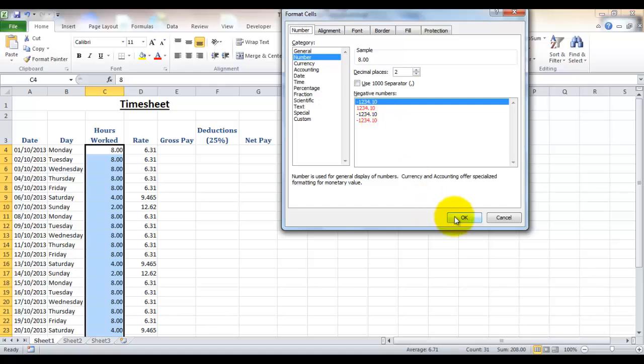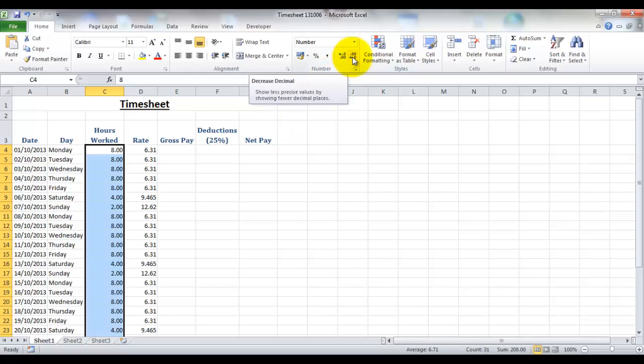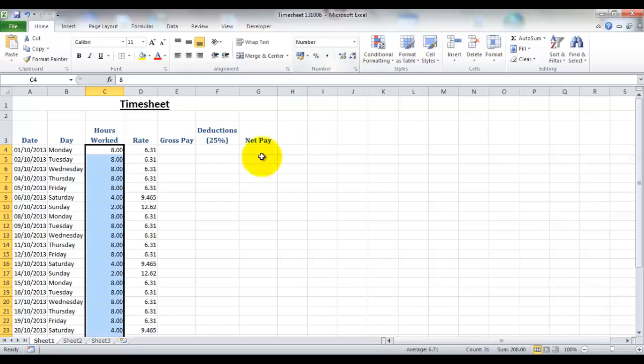Now I'm going to leave it as two decimal places because it's quite possible you might get paid per 15 minutes worked, so that would make sense to have the decimal places showing. But you can actually come up to these two buttons here and you can decrease the decimal and increase the decimal to how you want it to be.